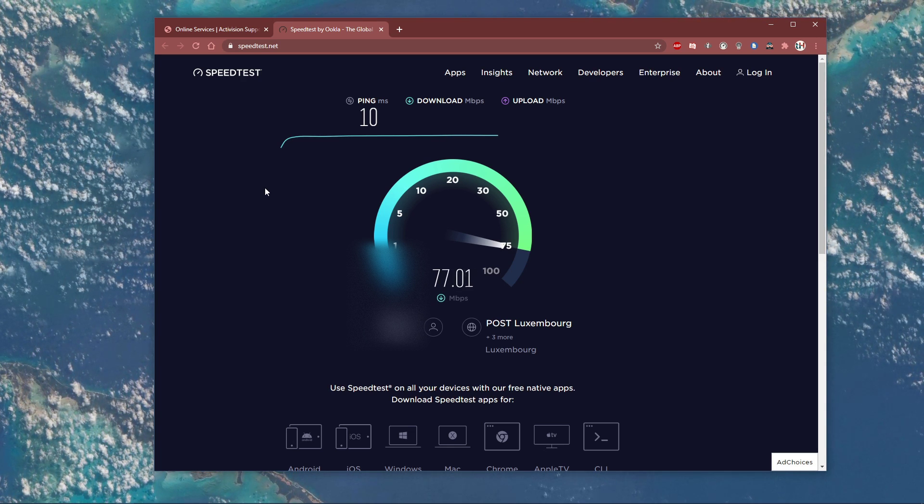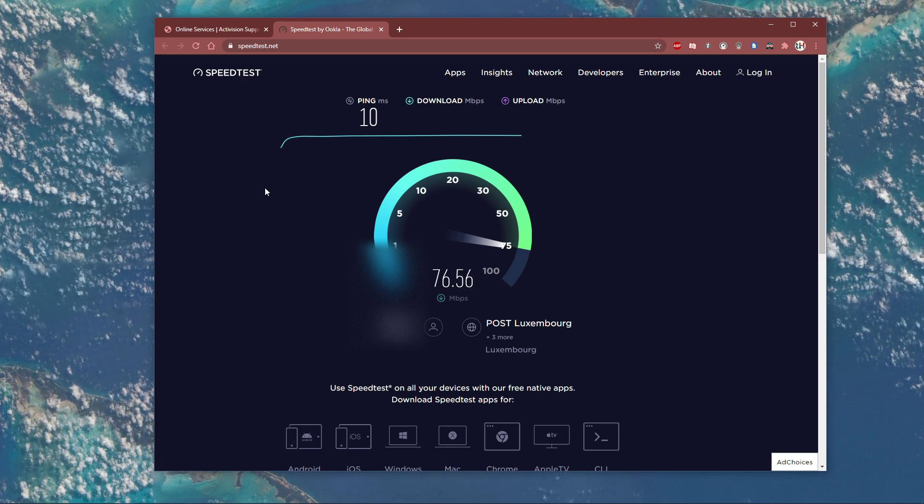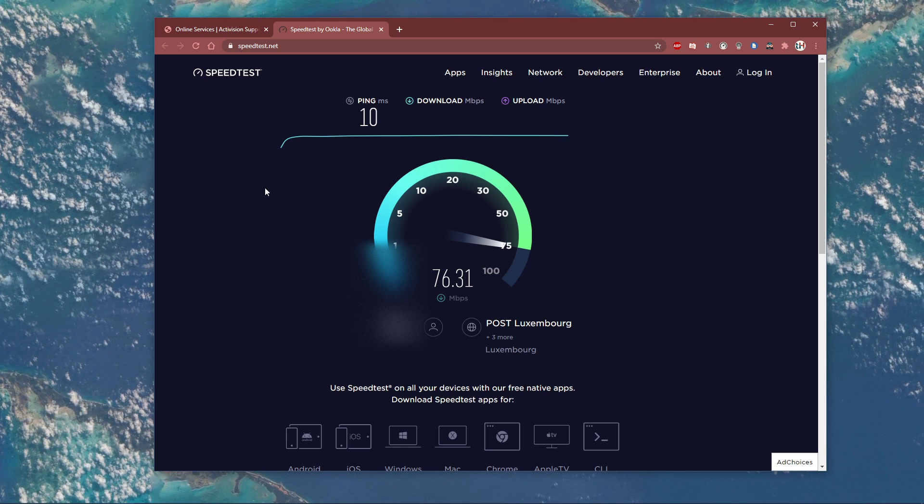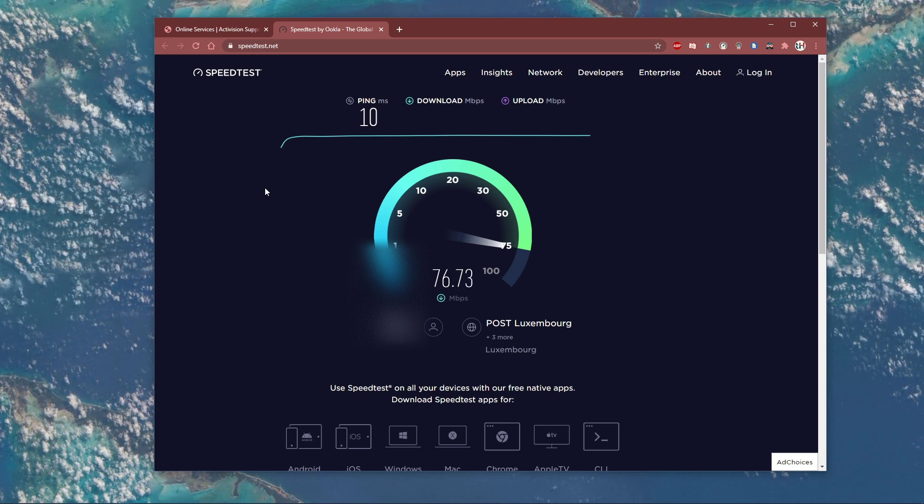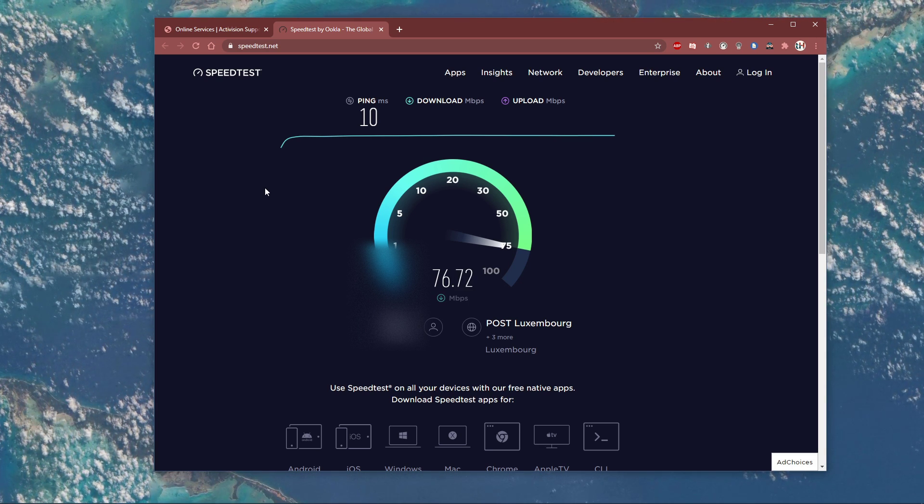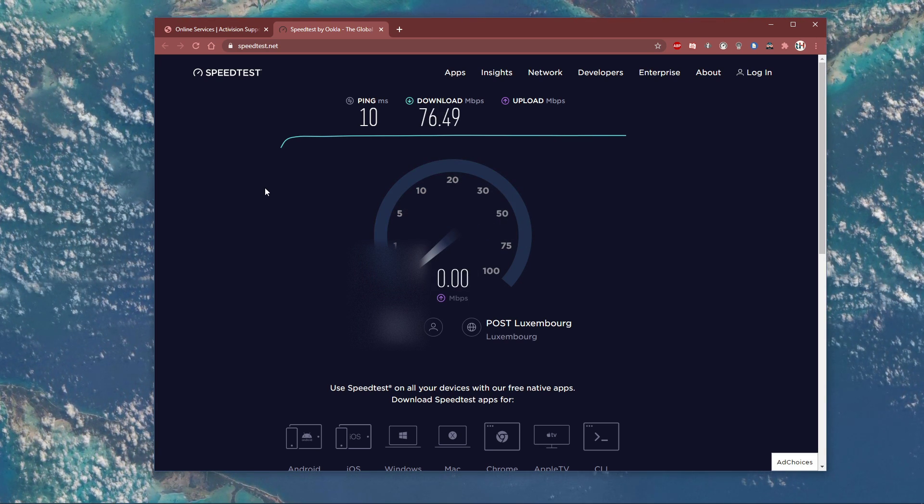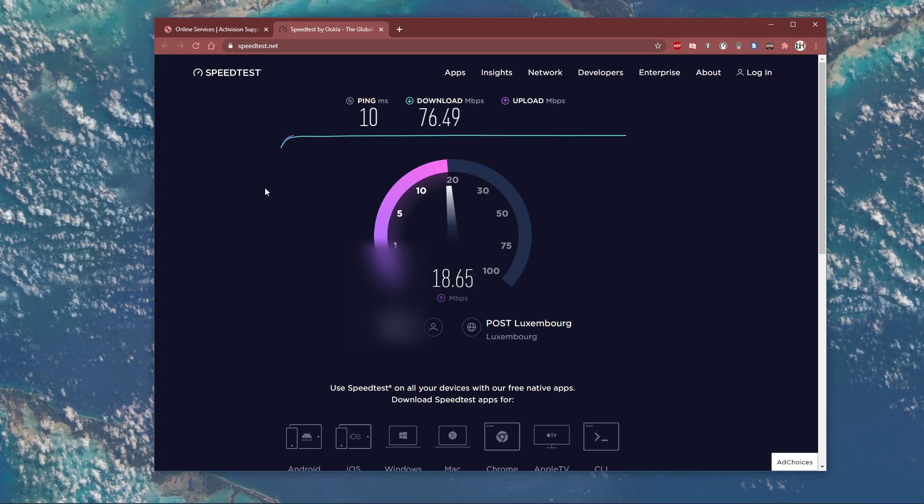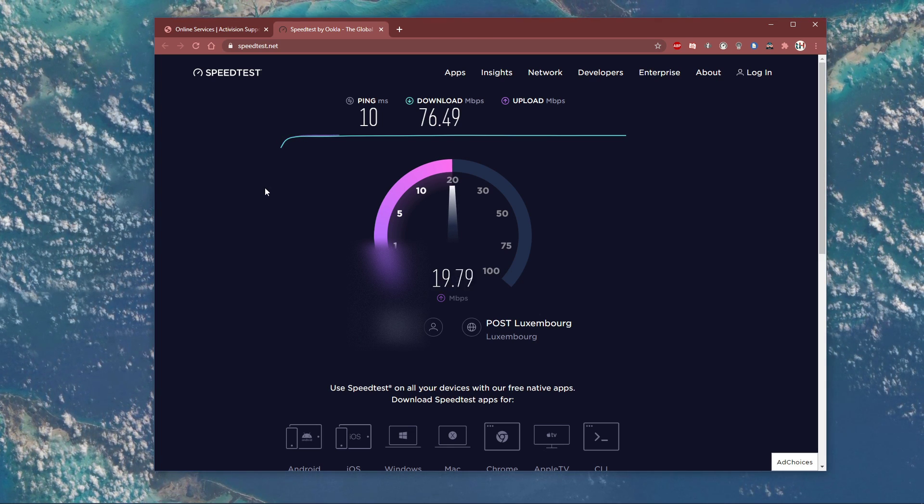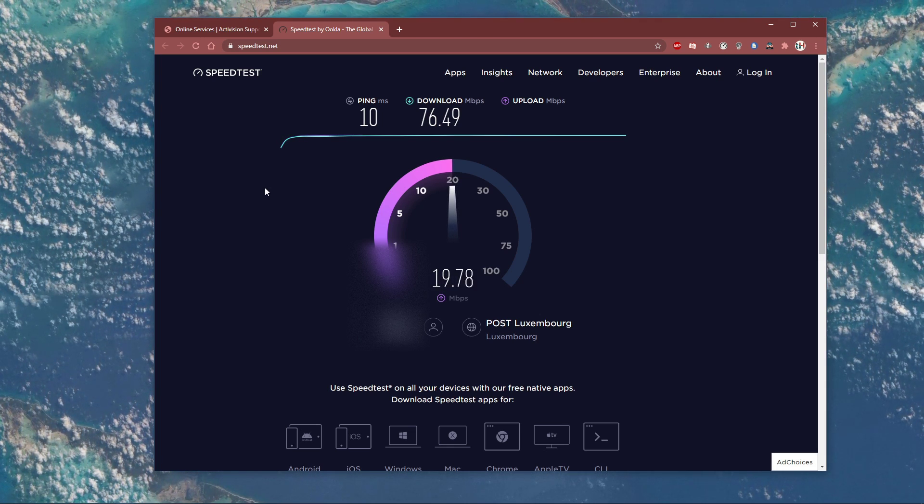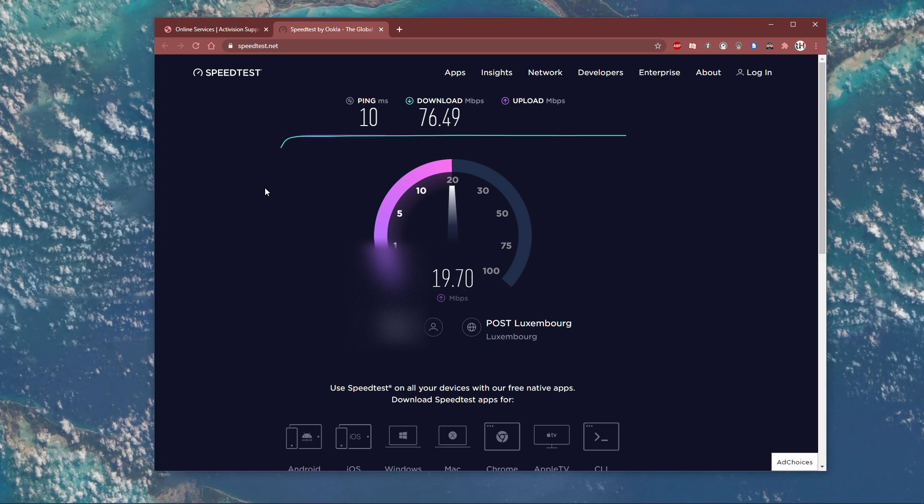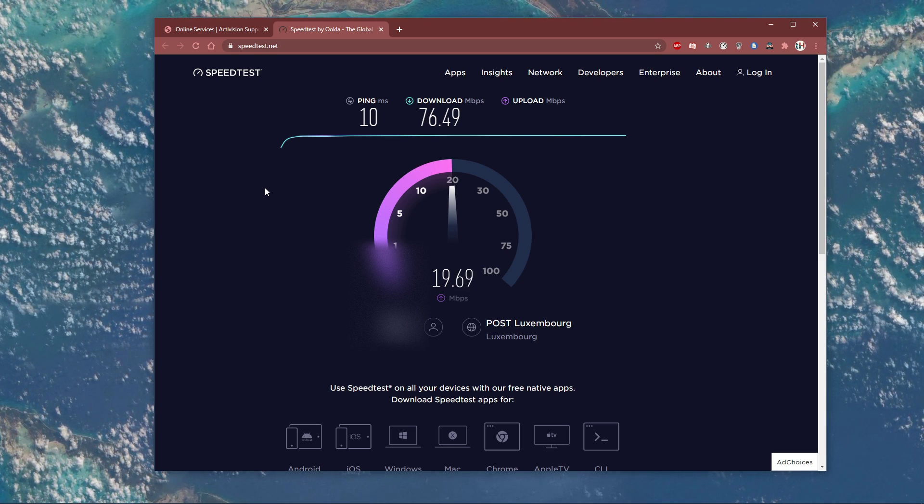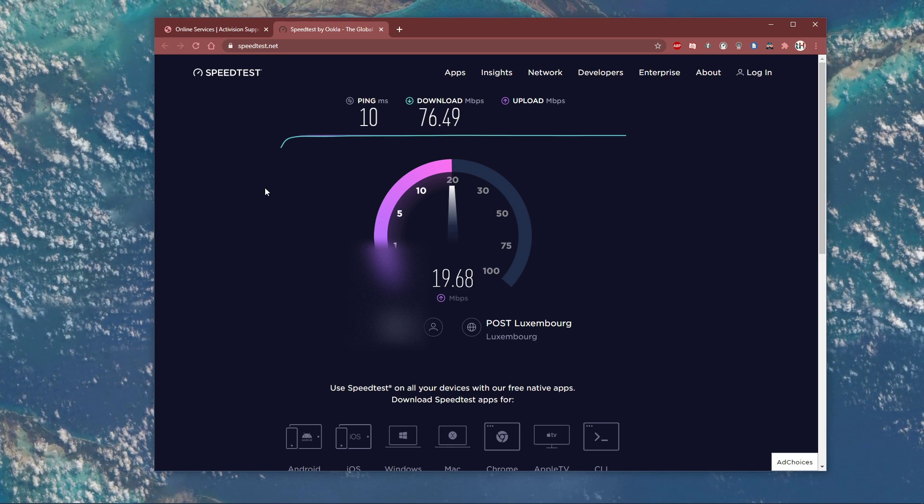In case you experience a high latency, then make sure to use an Ethernet cable to ensure the best possible connection. If you have to use a WiFi connection, then make sure to restart your router or modem if you haven't done this in a while and reduce the amount of devices connected to the same network.